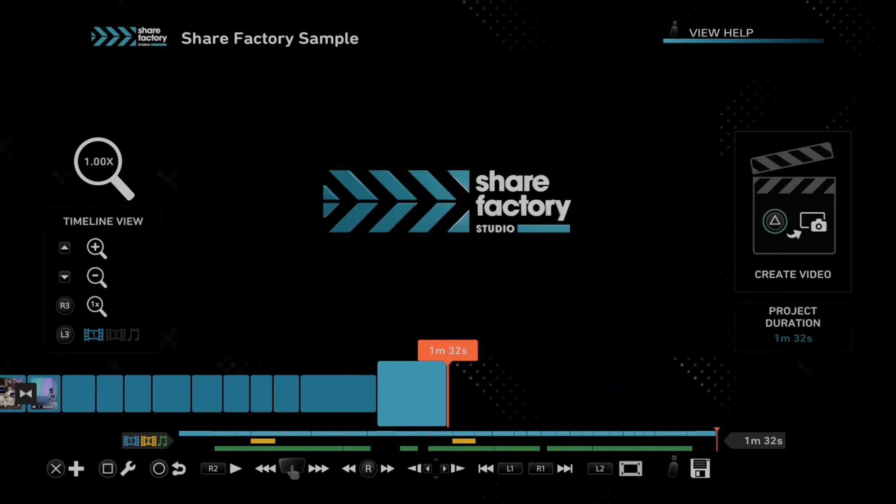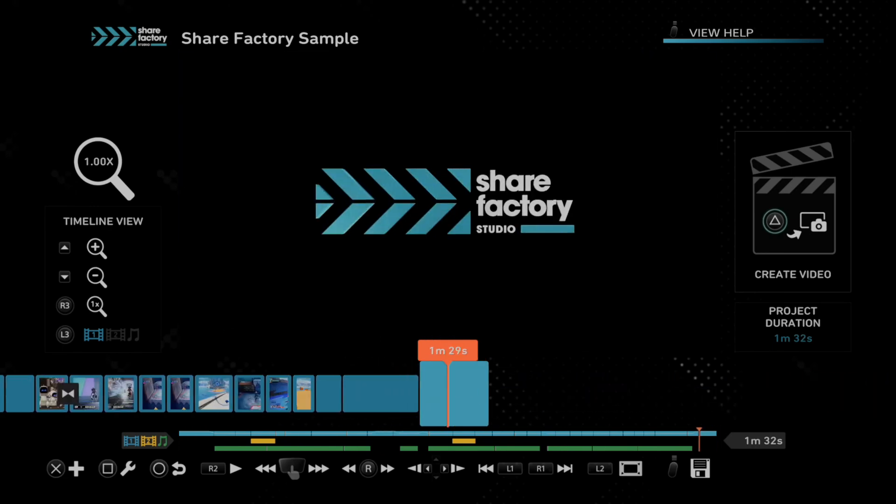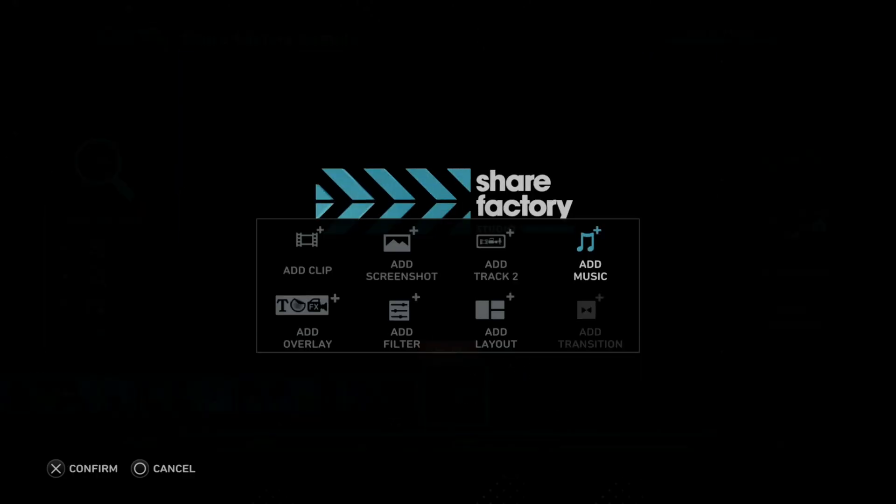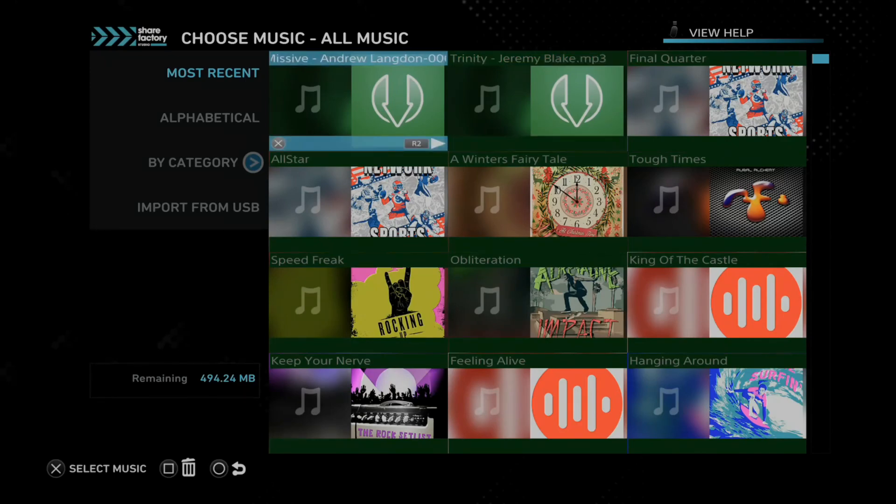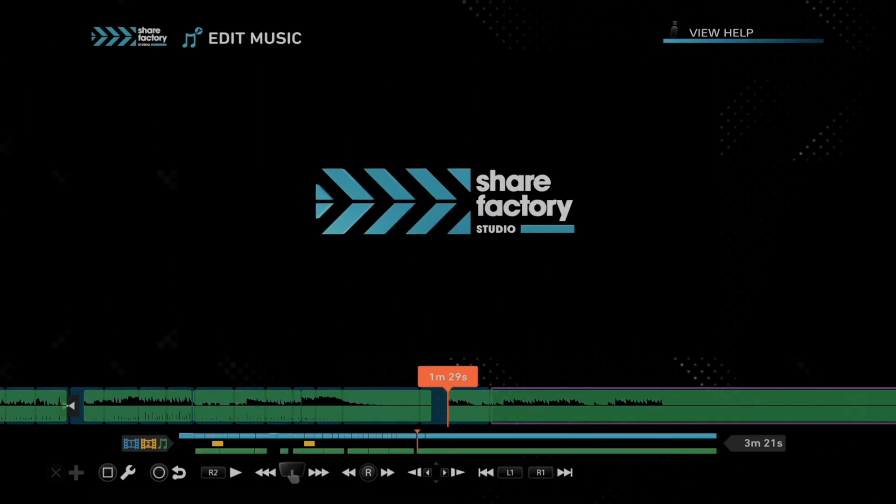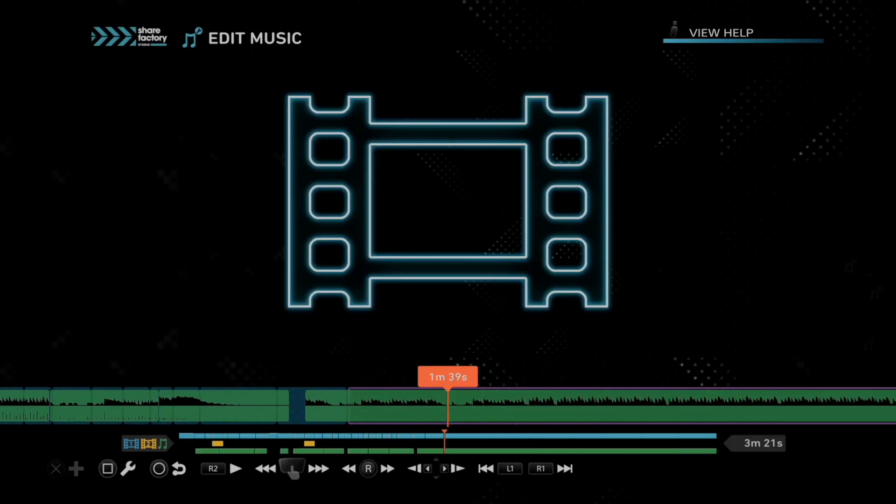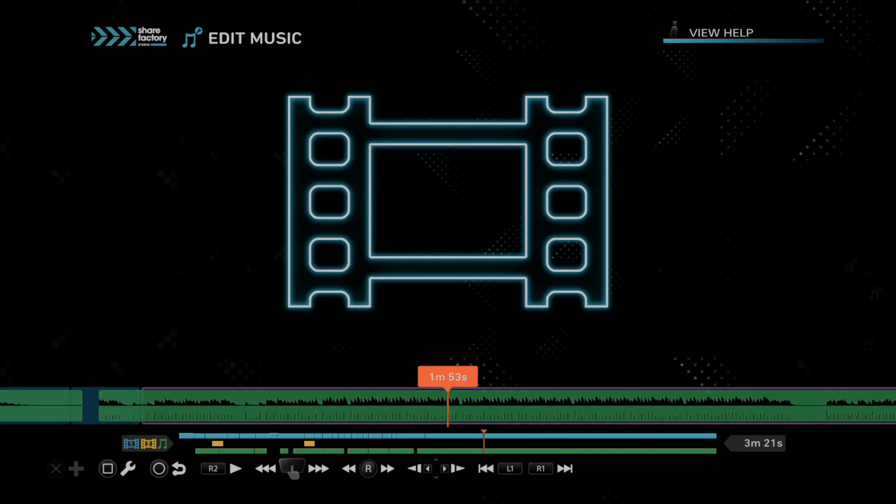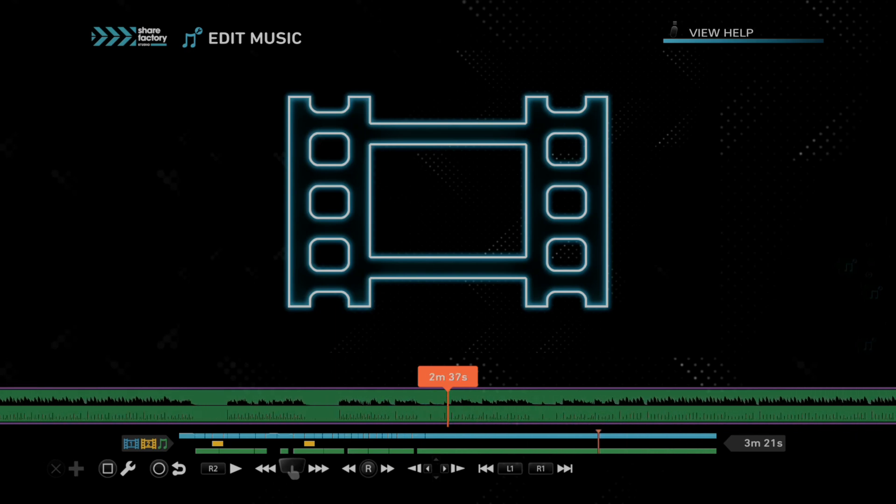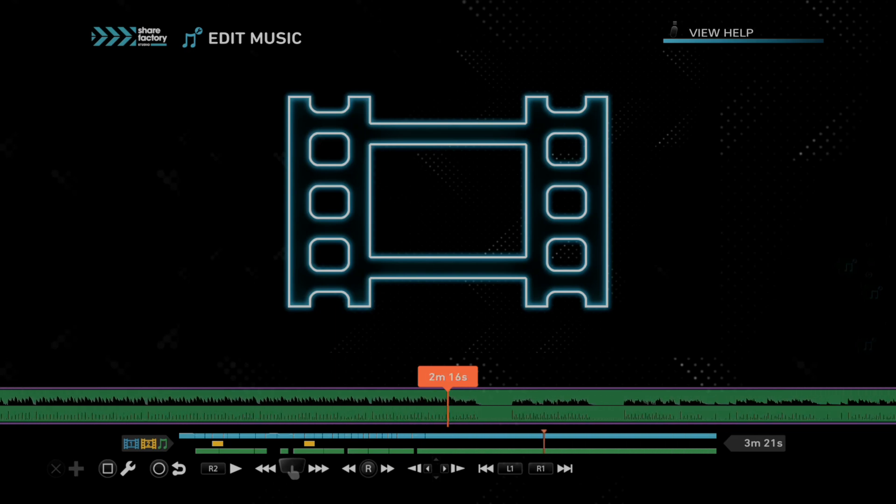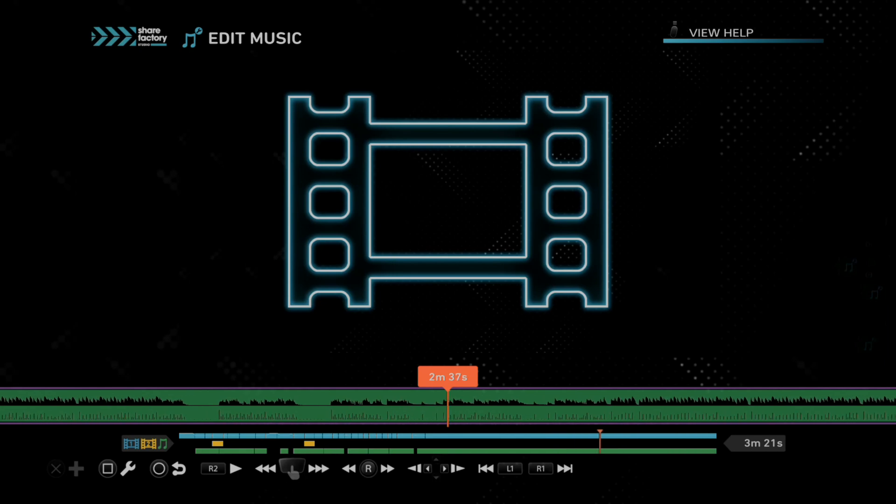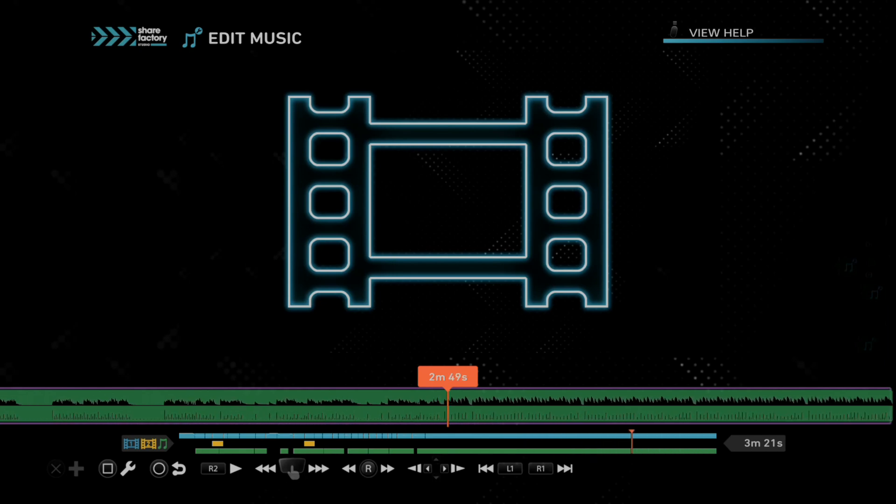So let's go to the back of the timeline here and press X and then go to add music. And here is the song I just put on my PlayStation 5 and it's on my timeline now. So it's very easy to transfer music files over to your PlayStation 5 or ShareFactory.